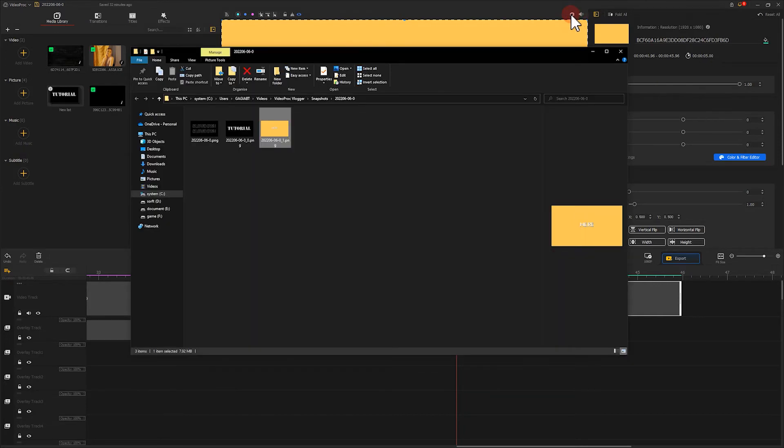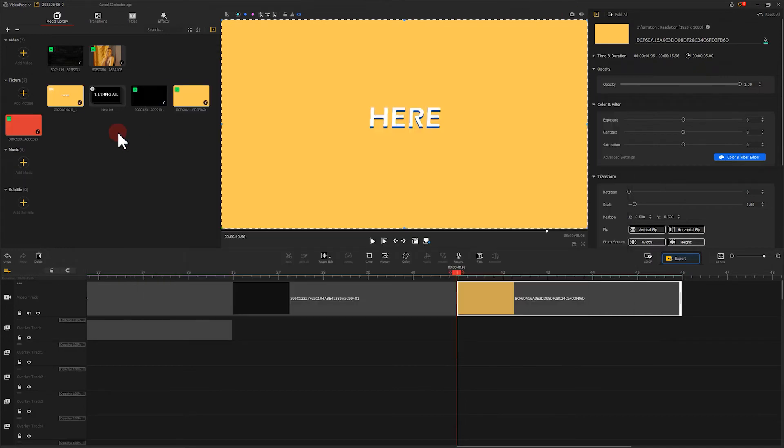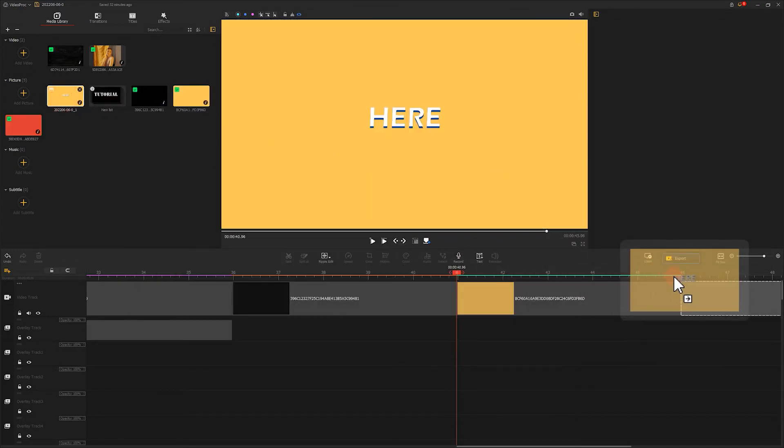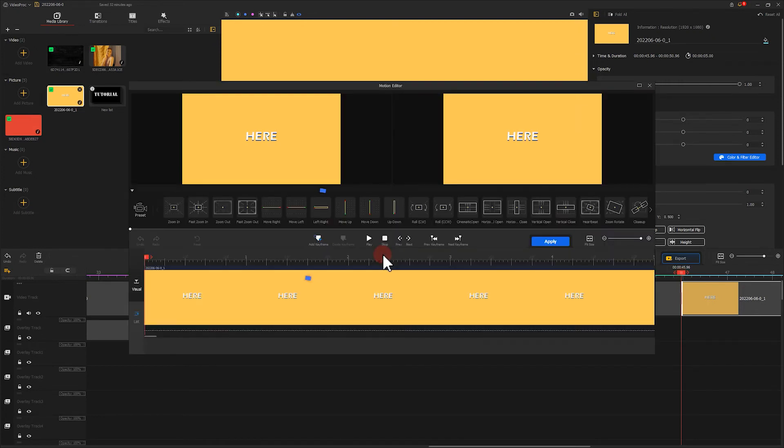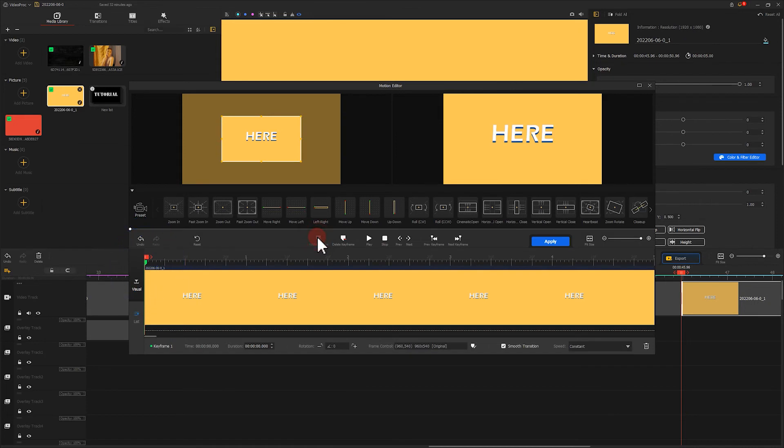Import a screenshot into VideoProc Vlogger and place it on the video track. We click here to activate the motion editor. Add a keyframe to the starting position and keep the frame intact.